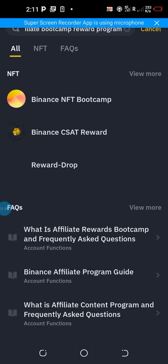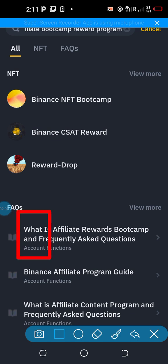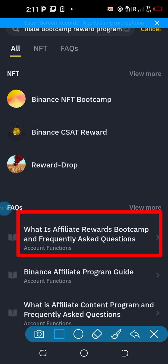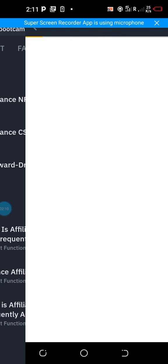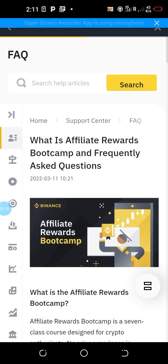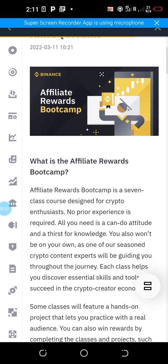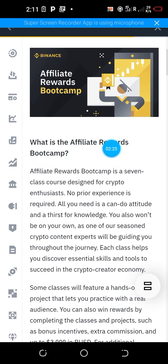You'll see the search results for Binance Affiliate Bootcamp Rewards Program. Go to the first result — this is the one where you have 'What is Affiliate Rewards Bootcamp' and the frequently asked questions section. Click on that section. You are doing all of this from within your Binance account. You'll then be taken to this page.